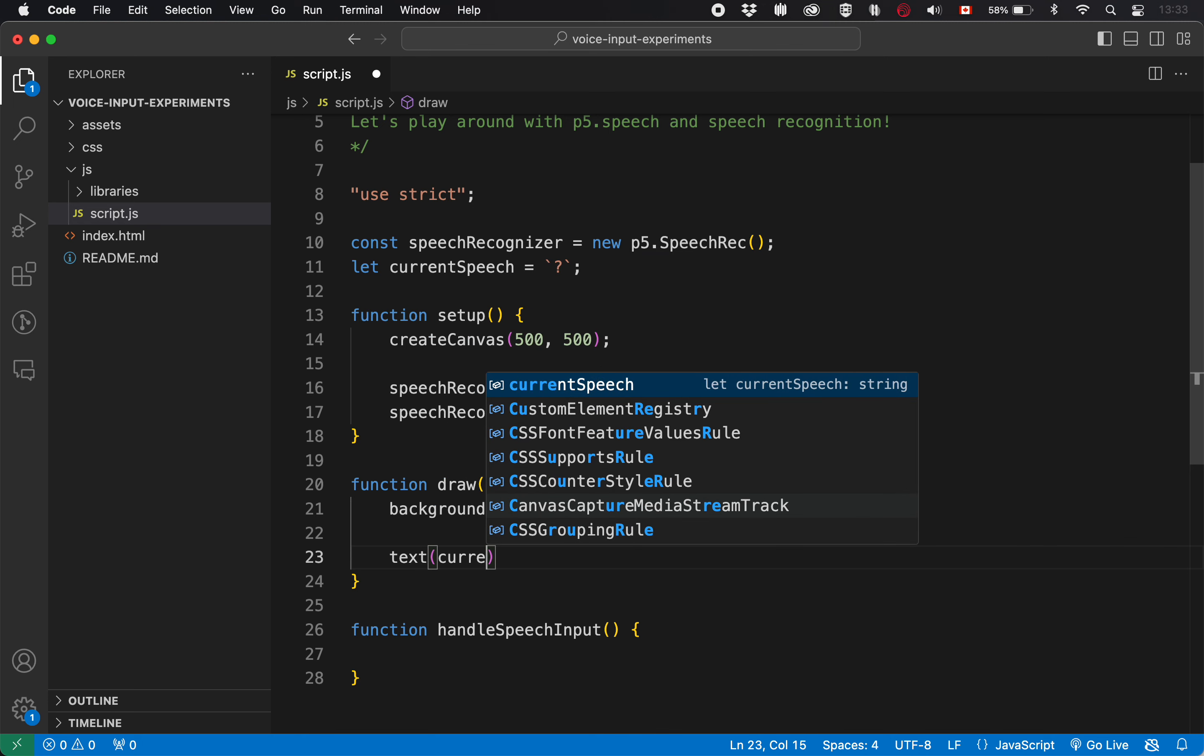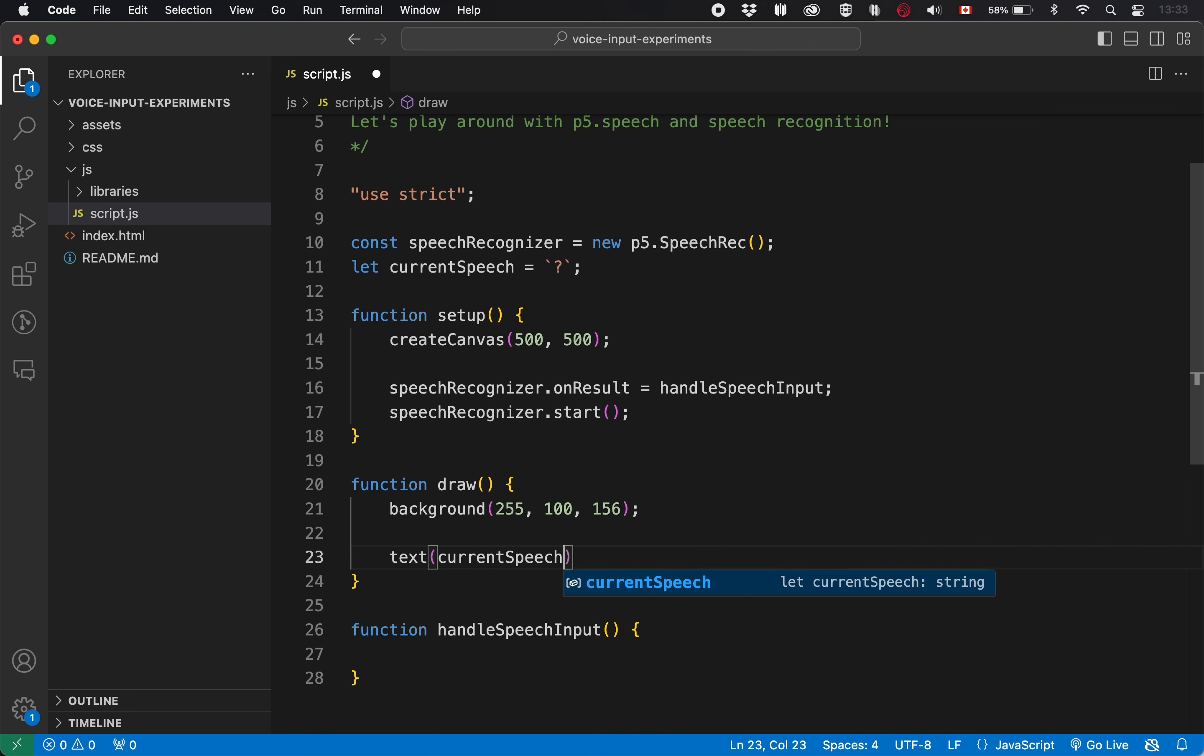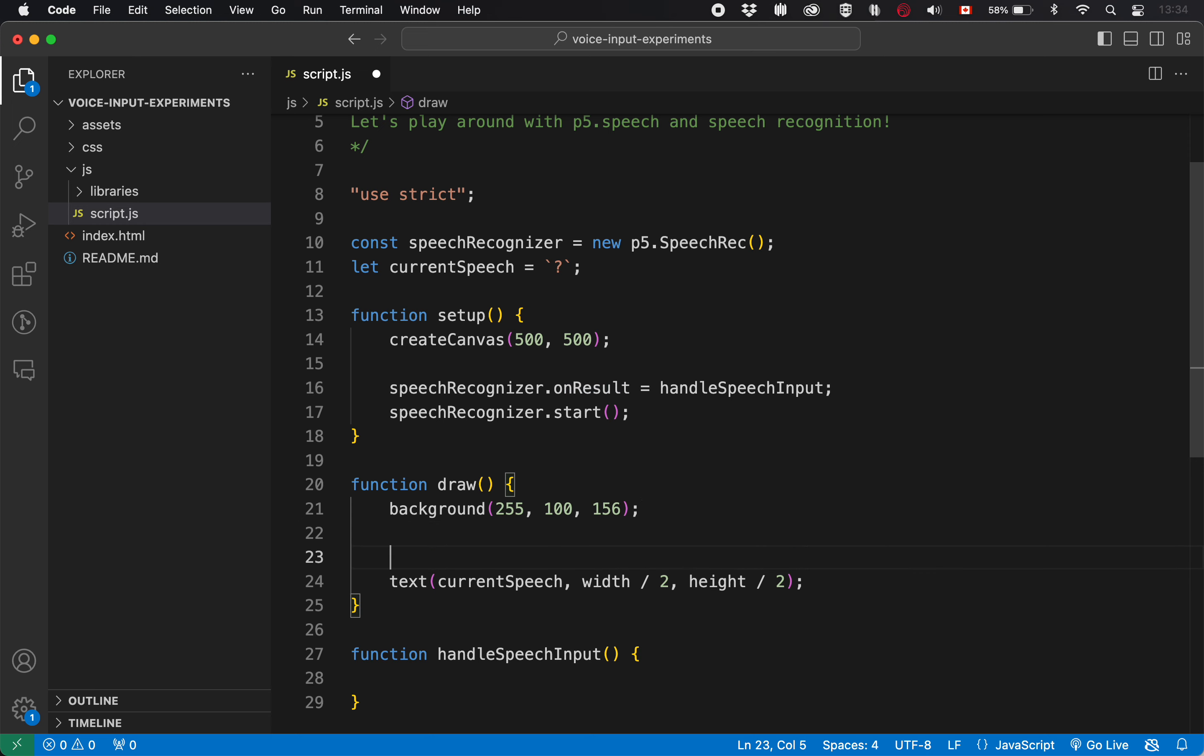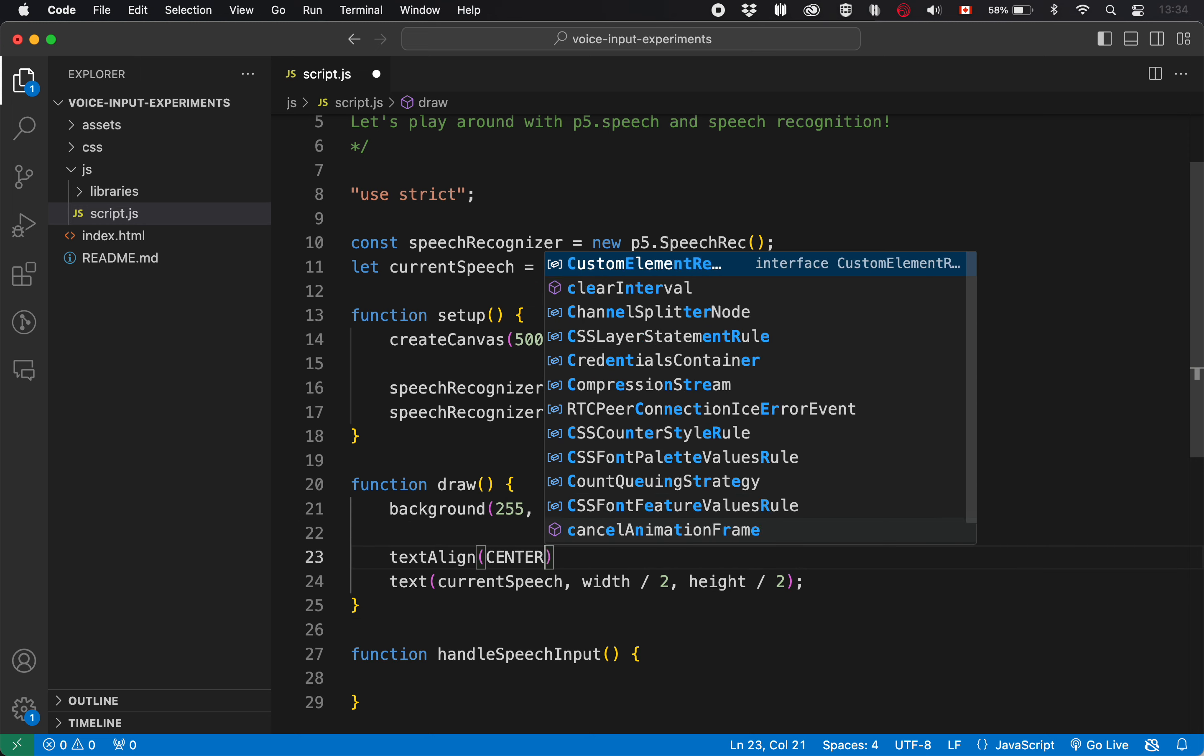And then I'll display that current speech here with the text command. So current speech, and I'll put it up. Well, actually, you know what, I'll center it. So width over two, height over two. And because I'm doing that, I'm going to also set the text align to center center.